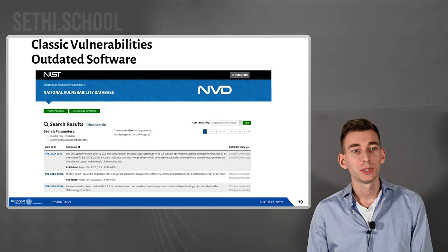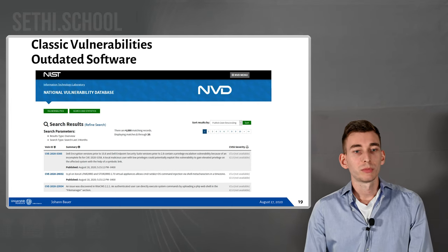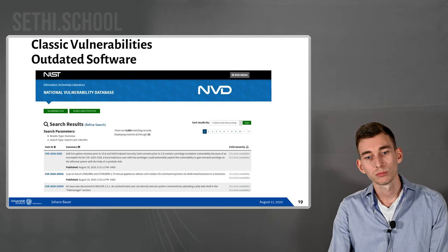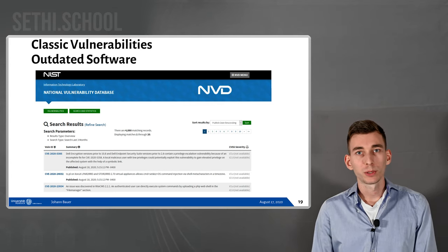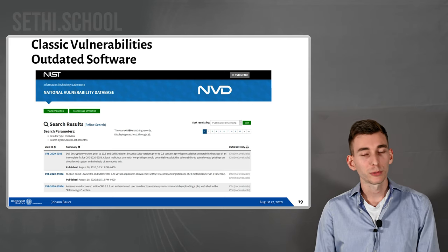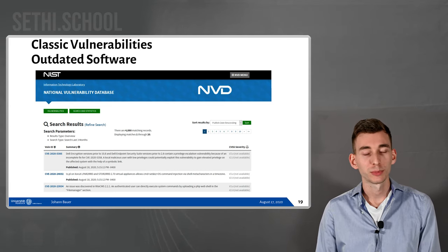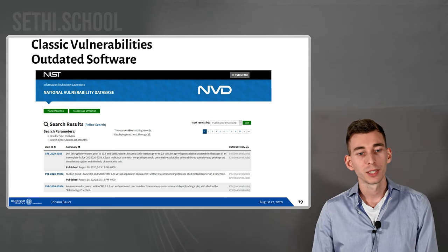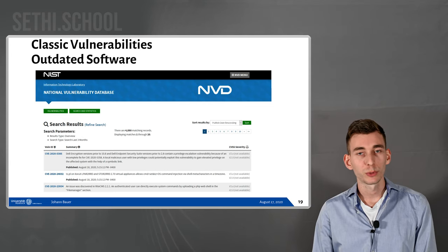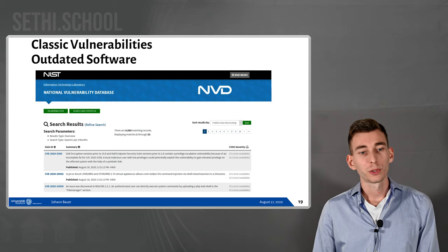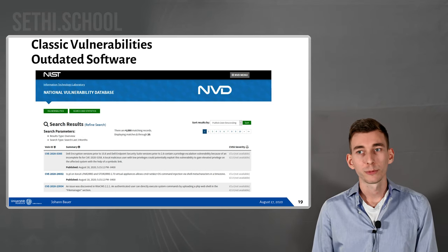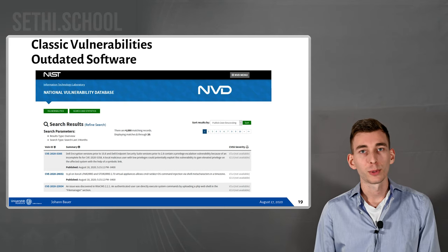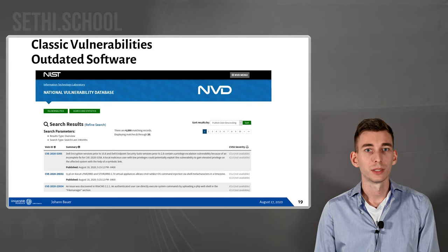Another vulnerability is outdated software. The National Vulnerability Database is a database of vulnerabilities in all kinds of software — if anyone finds a vulnerability in a software product, they can report it there, it gets a reference number, and you can search for it. If you know you have Apache version 2.3, you can get a list of all the vulnerabilities that can be used to hack the system.